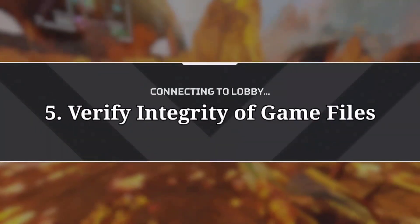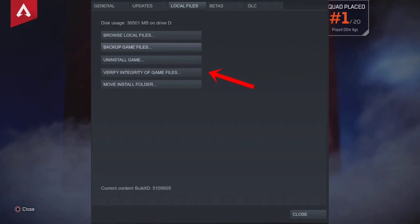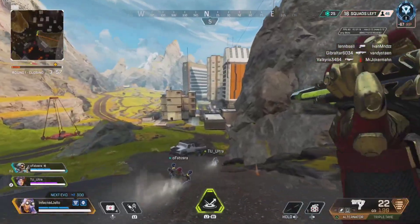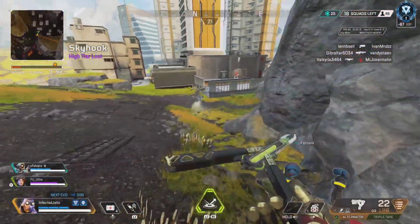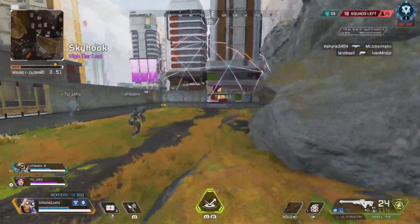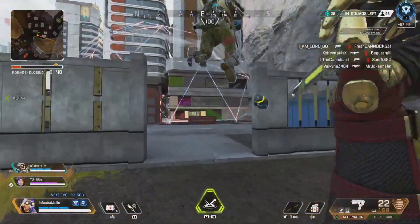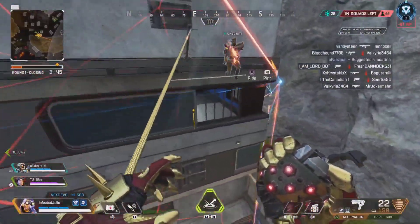5. Verify Integrity of Game Files. When you verify your game files, your gaming platform checks to make sure that the game has all the files that it needs and replaces any that are missing. If your game is glitching, running strangely, or not launching, it may be that it is missing a file or multiple files. Verifying your files establishes if this is the case and replaces the files if it is.